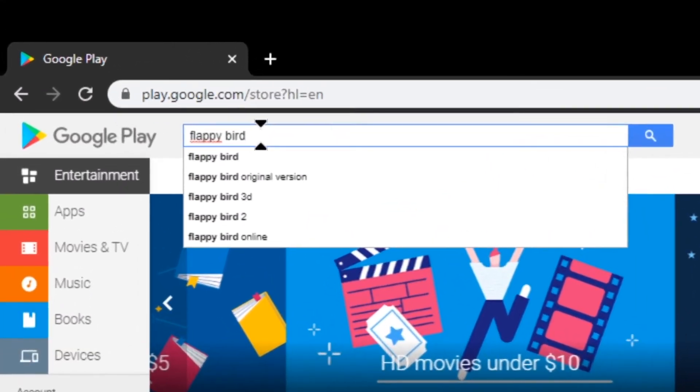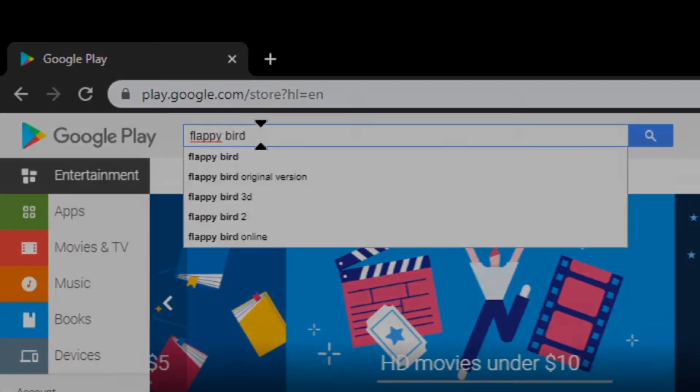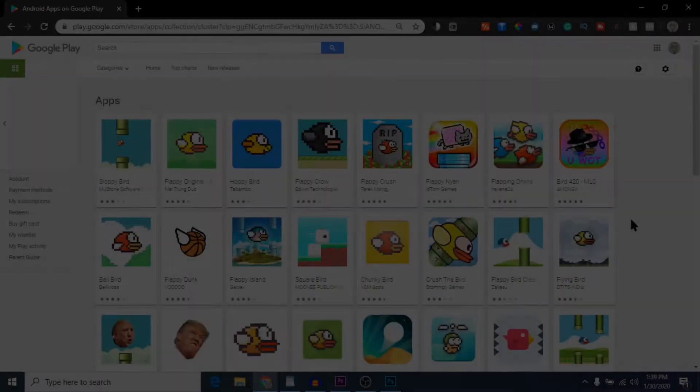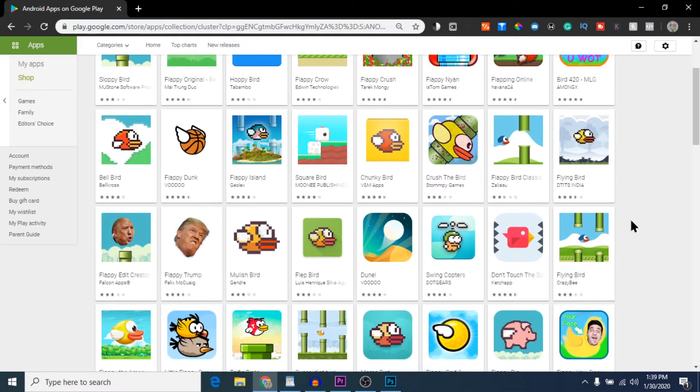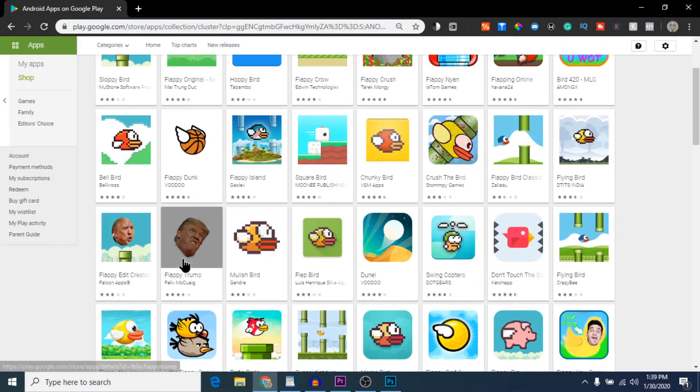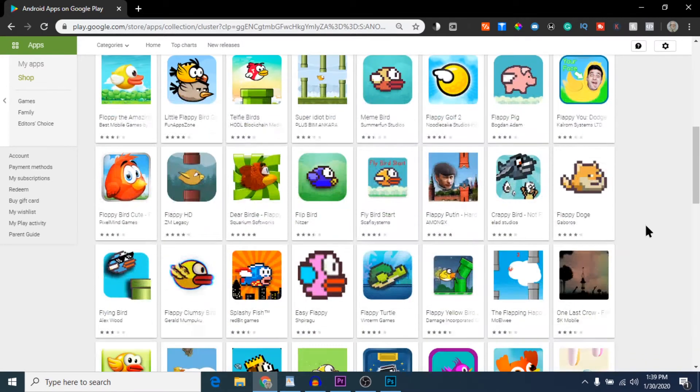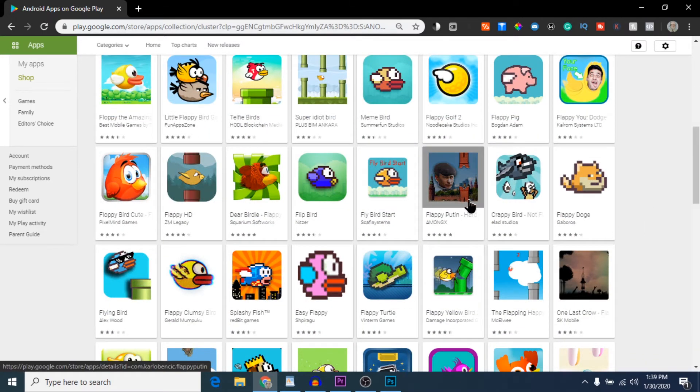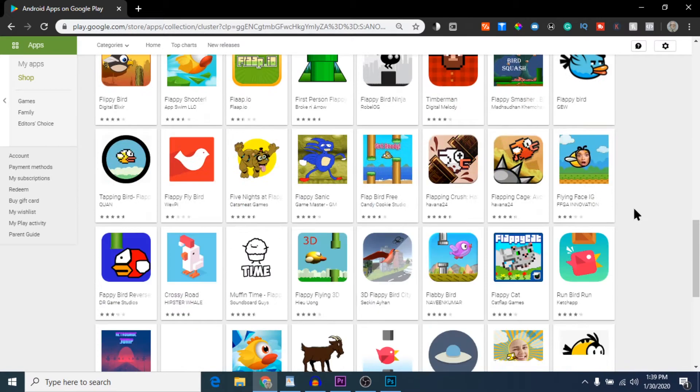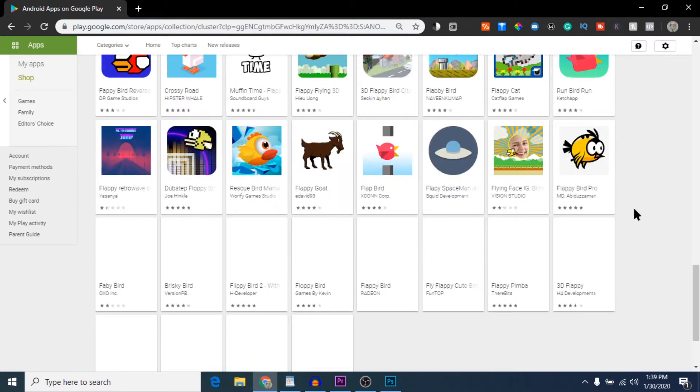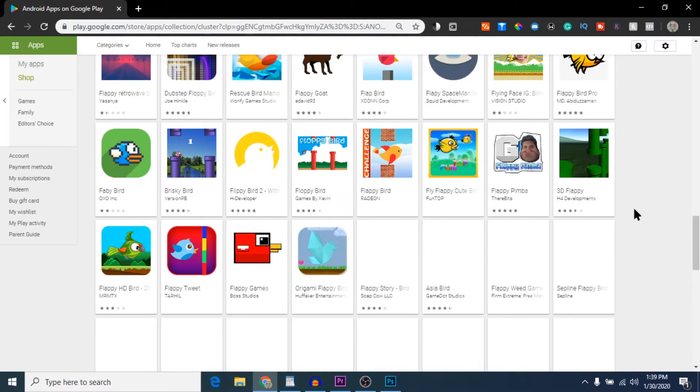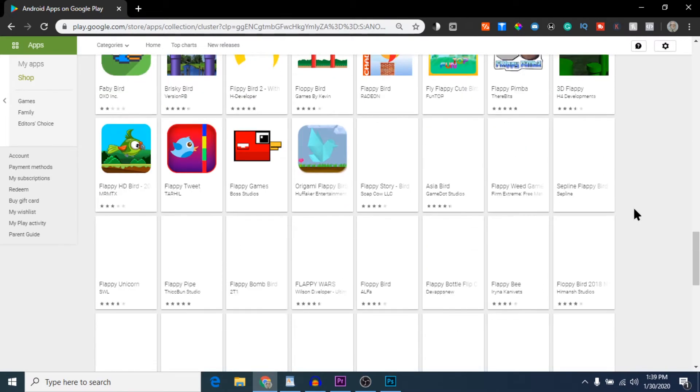I type it in and we see a bunch of results come up. Here is one that looks like Donald Trump's head as the Flappy Bird—it's pretty hilarious. Down here are some other ones. Here is Putin. Just a lot of spin-offs to the same type of game.